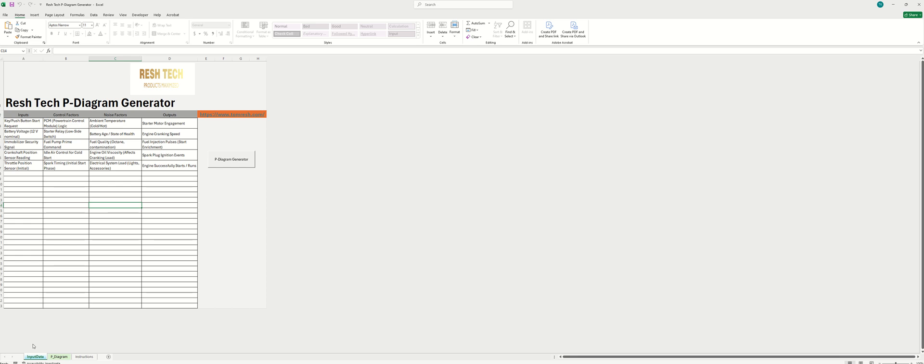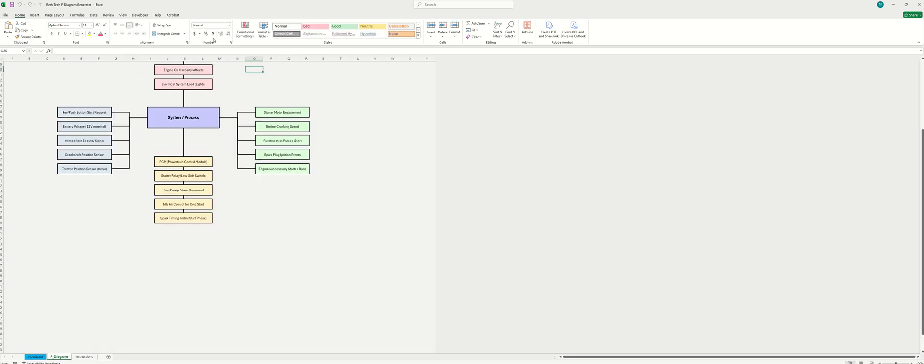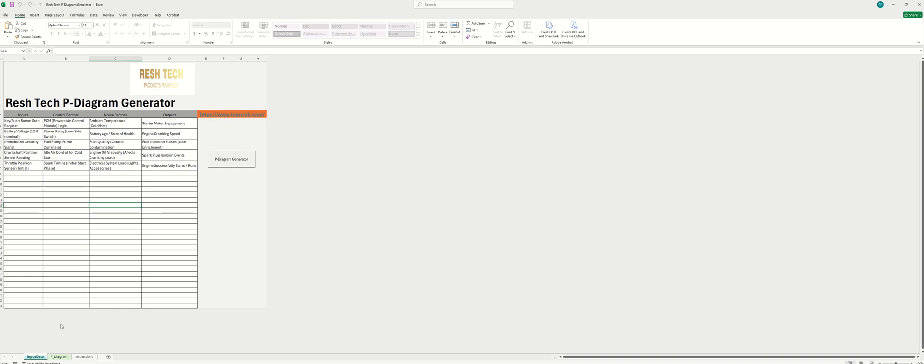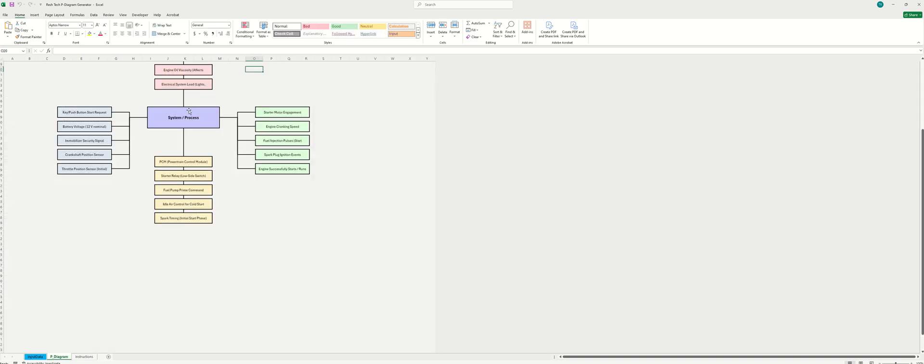And you'll go down here to the P-Diagram tab. And there you have it. All of the inputs that we put in here have been generated in this P-Diagram. So this is a really handy tool for being able to quickly generate visuals for your P-Diagram inputs.